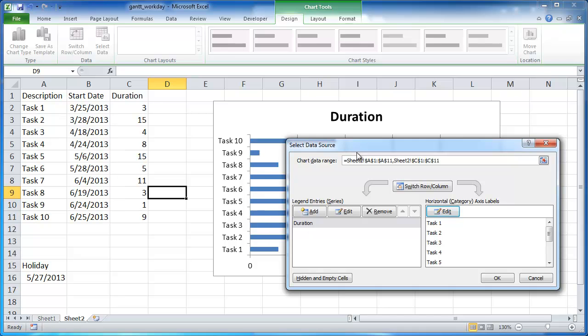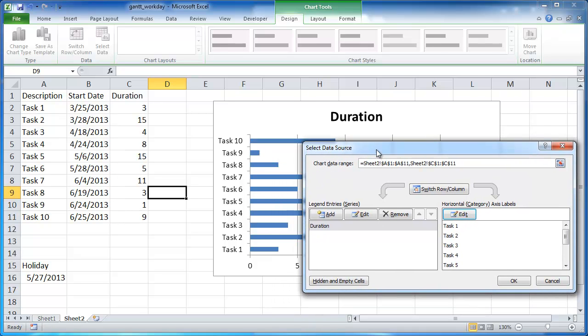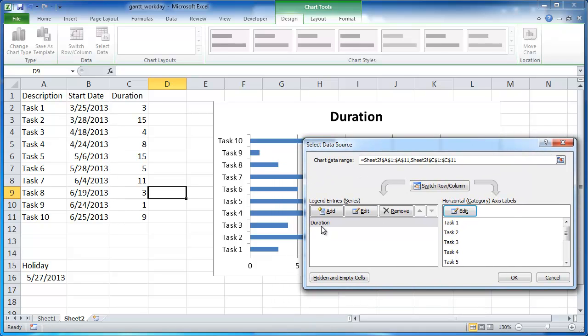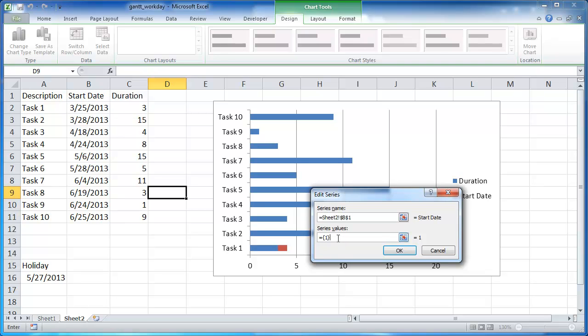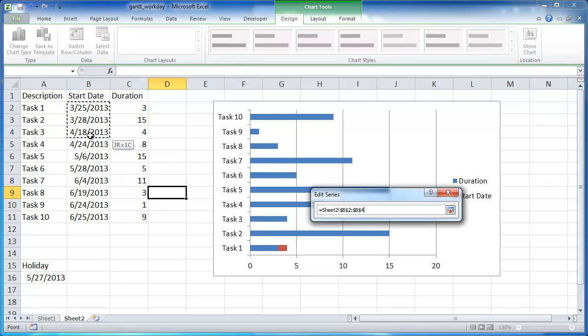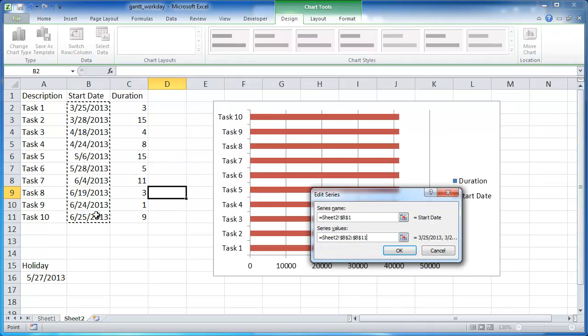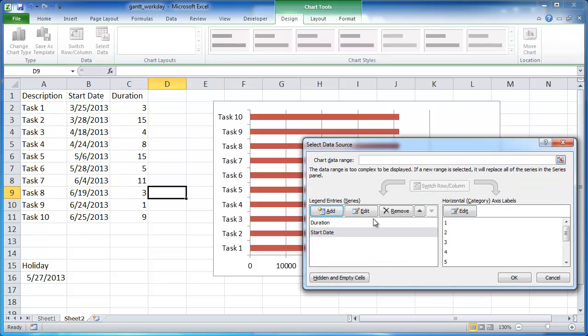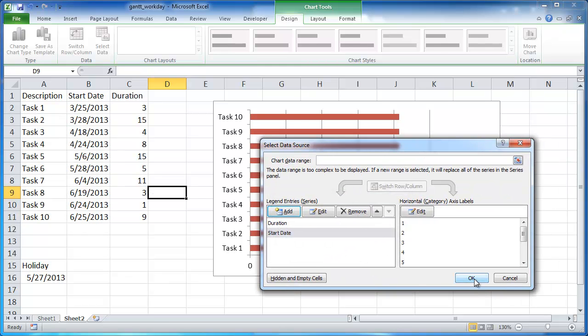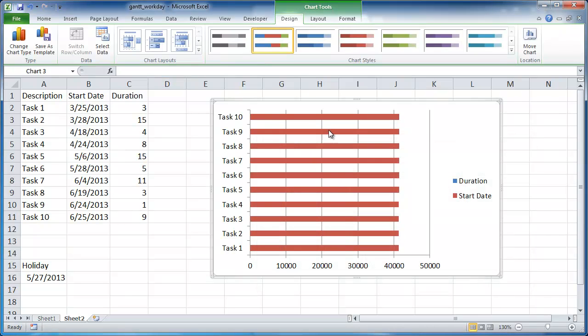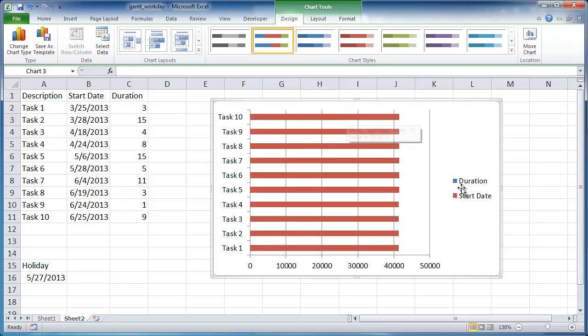And now we have, let me move this over here, now we have our axis labels for the Y axis done correctly. Now the other thing I wanted to add is it's already added the duration, the duration series and the values. What I wanted to also add is the start date. So I'm going to go ahead and click add. And the series name is going to be the start date. And the series values, let me go ahead and get rid of that, delete. And the series value is going to be cell B2 to B11, basically the dates. And I'm going to click OK. And I can just click OK here.